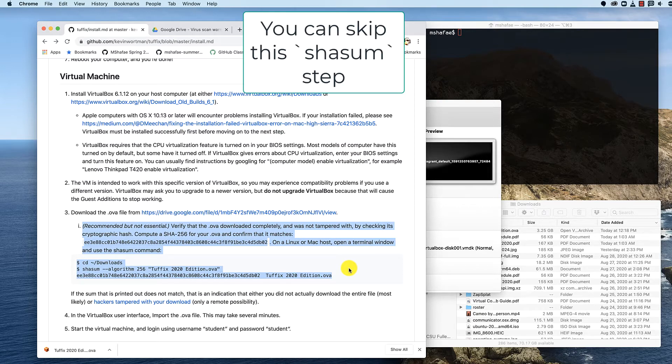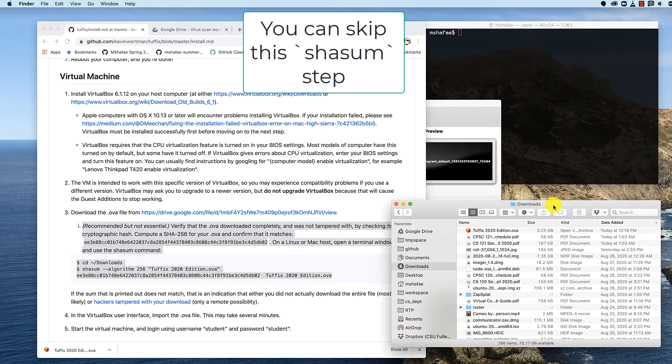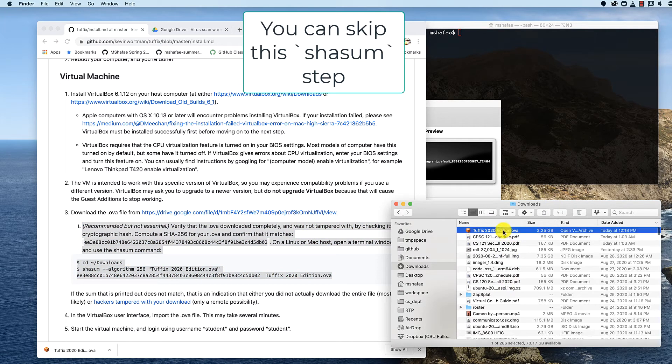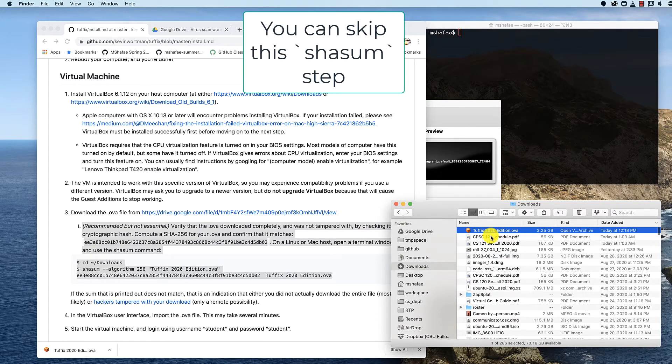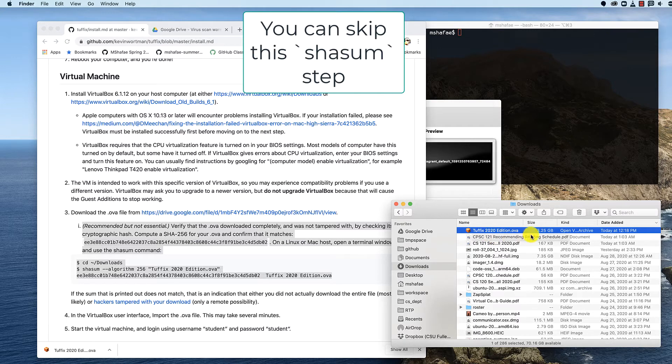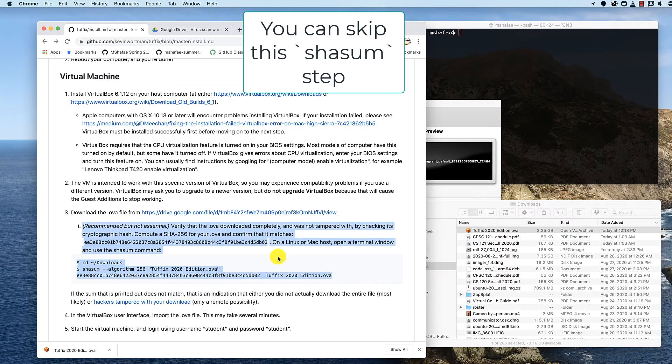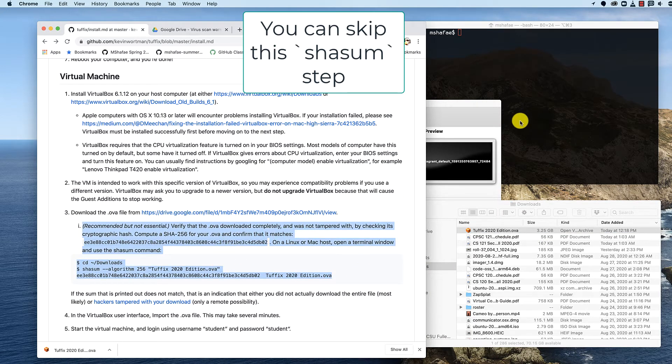It requires going to the terminal and navigating our file system. But before I do that, I just want to show you in my downloads folder, I have downloaded the file. It is Tuffix space 2020 space edition dot OVA. It is three and a quarter gigabytes on my computer.